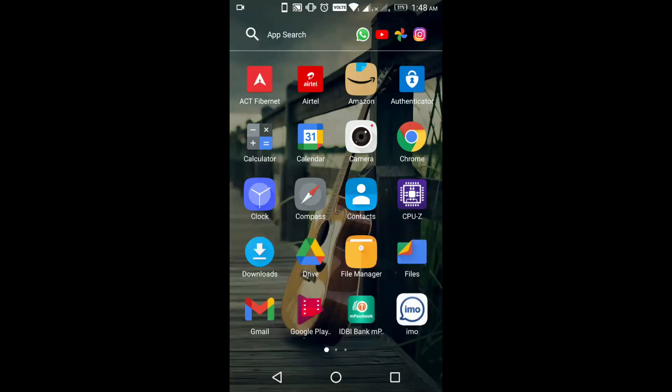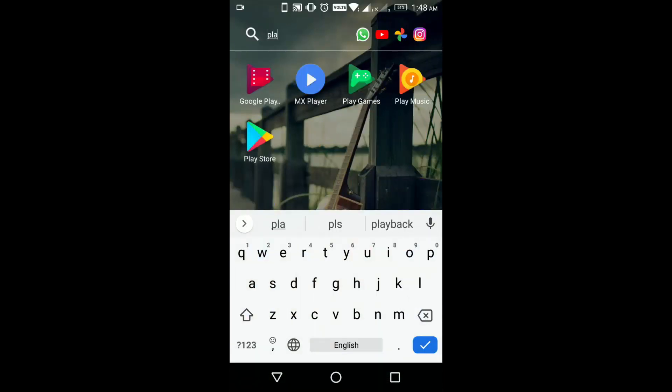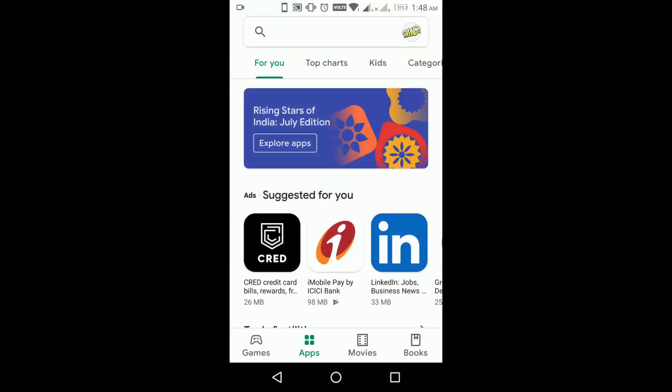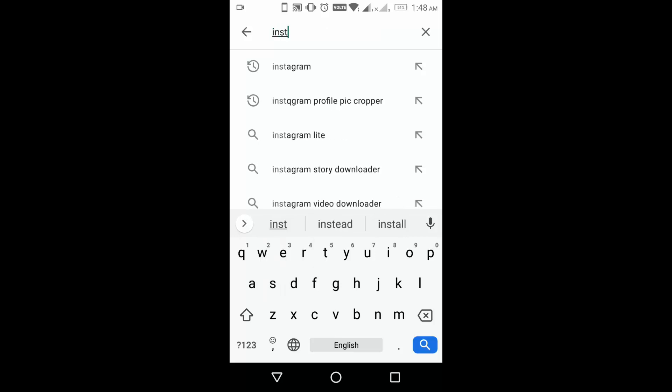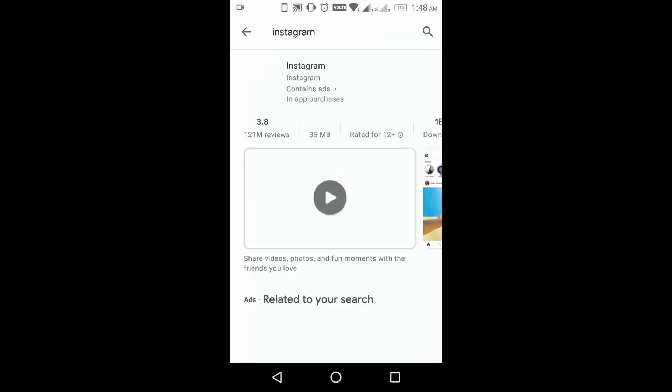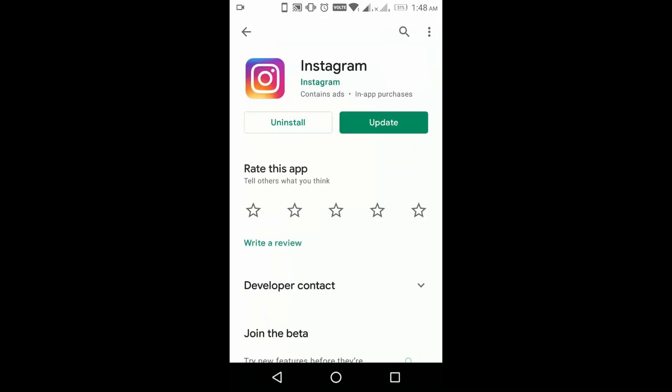First, just go to Play Store and search for Instagram. The main reason why the Reels icon is not showing is because you have not updated your Instagram application. So you have to go to Play Store and just click on update.